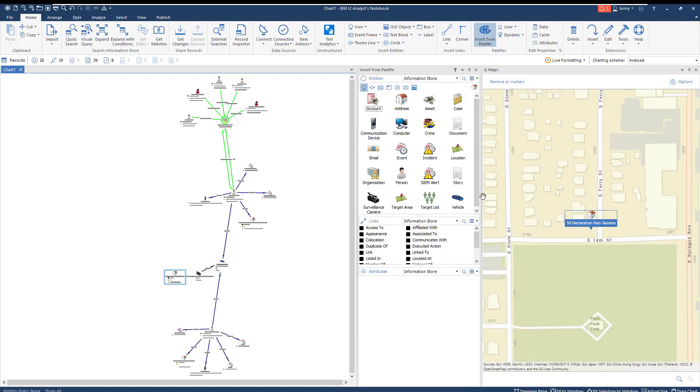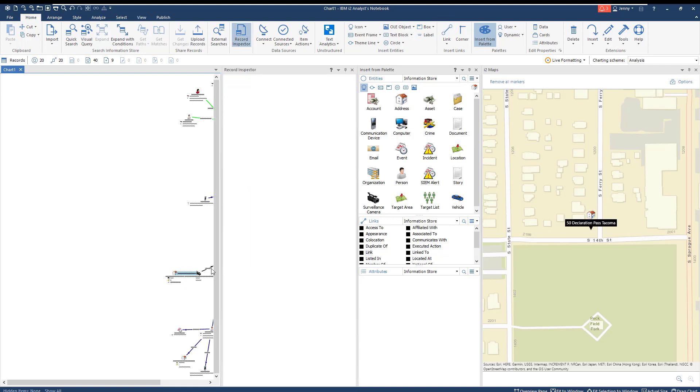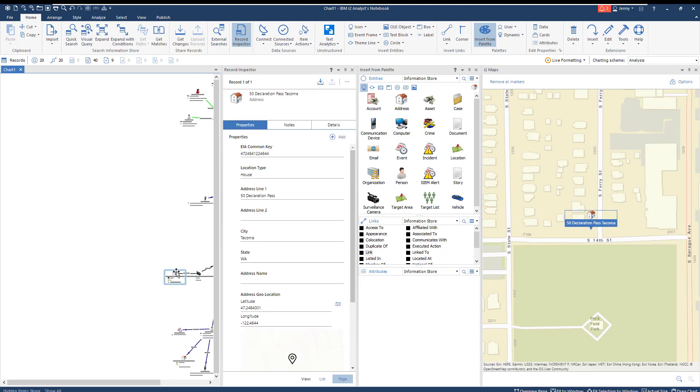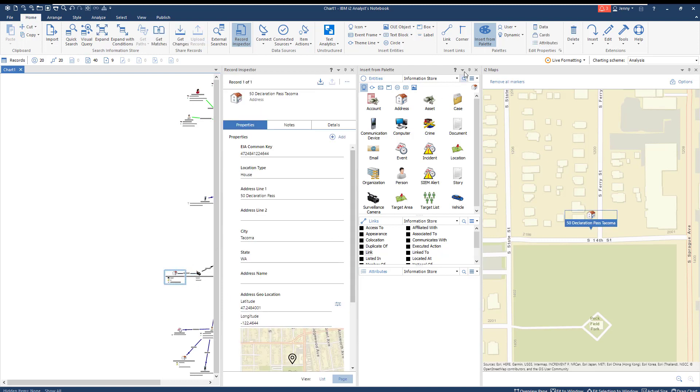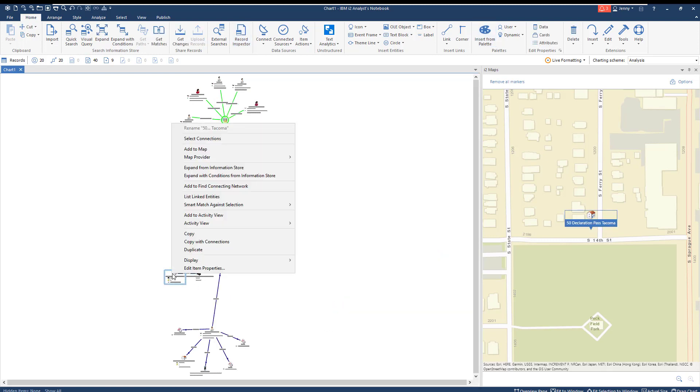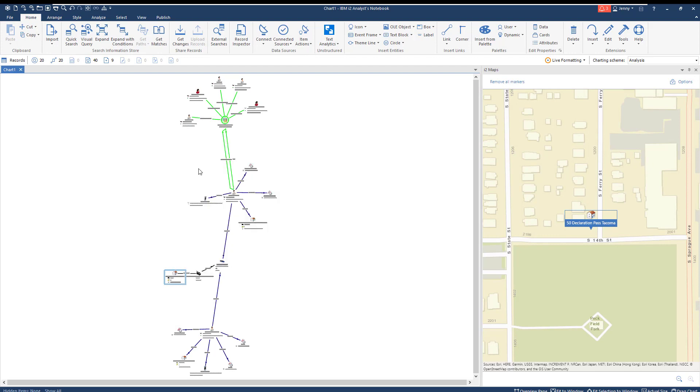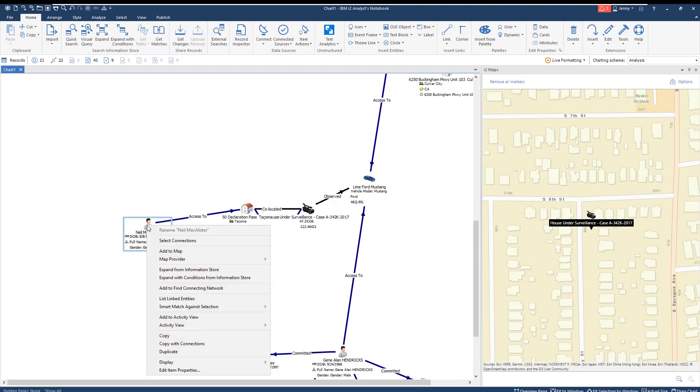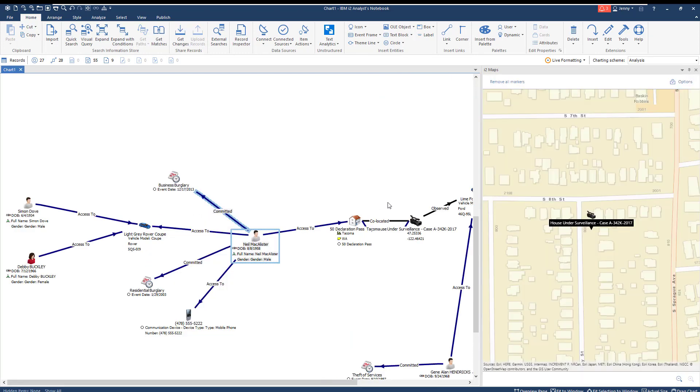Using the insert from palette pane, you can manually create a link between the house and the surveillance camera to show that they're co-located. Based on this, we know that the suspect car used in the original drug crime in Culver City has been spotted near a house under surveillance for suspicious activity in Tacoma. We also know that one of our suspects has ties to a drug syndicate, also based out of Tacoma.